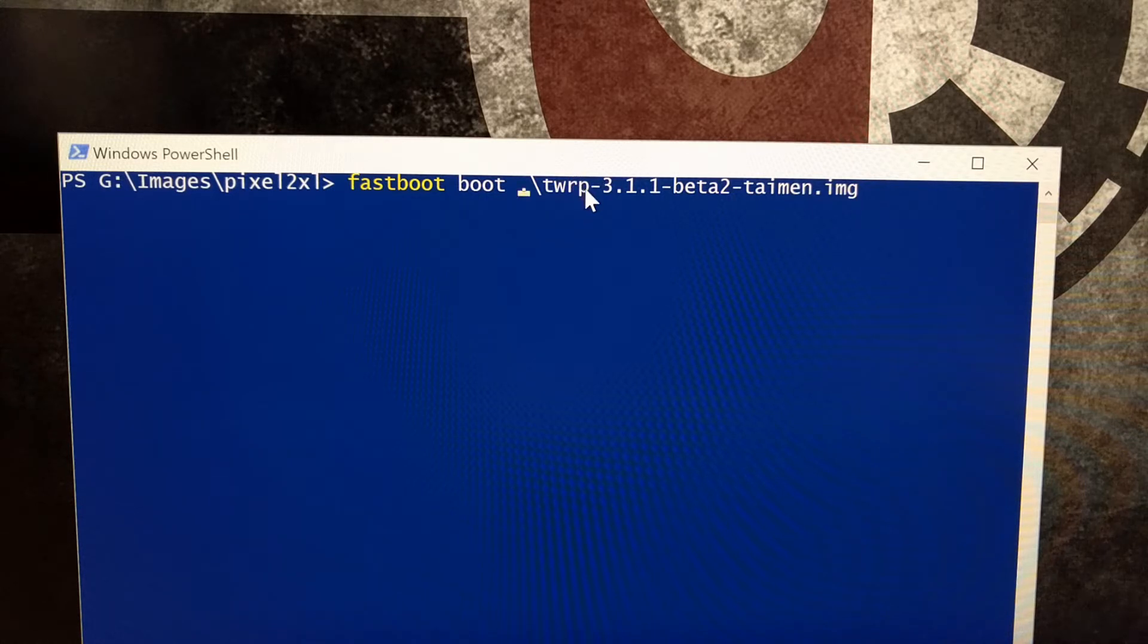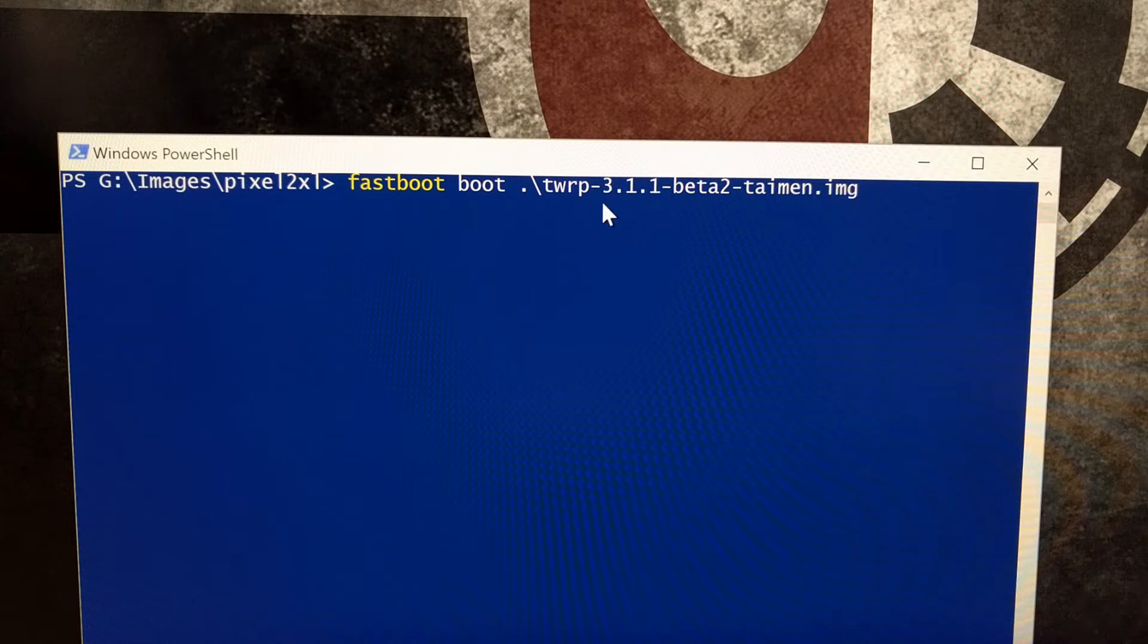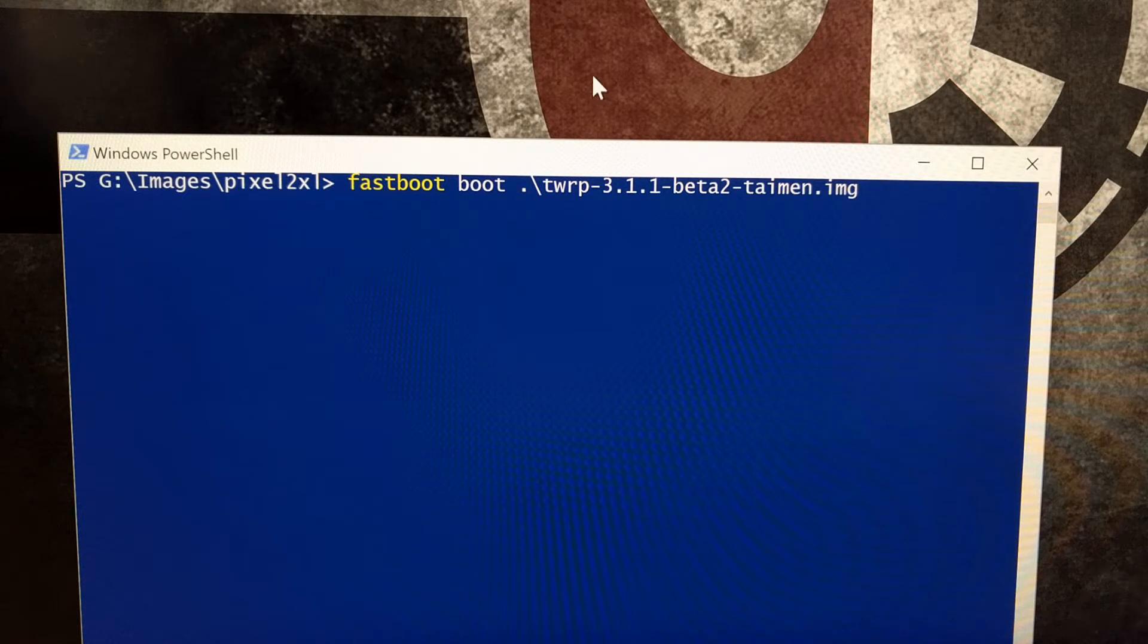It may just be easier if you rename that image file twrp.img. For me, I keep the full name on my computer because I store these for a while and this lets me know what version I currently have.